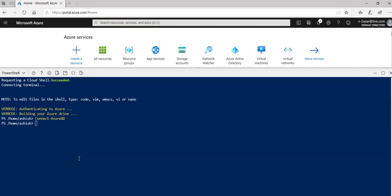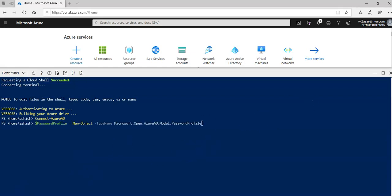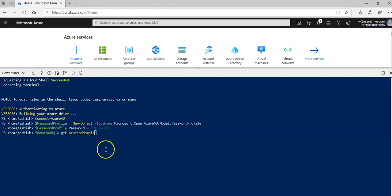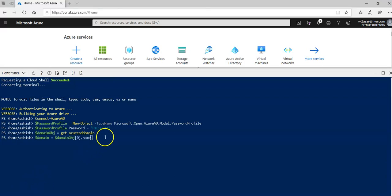Now I will run the commands to create an Azure user and password in the default domain that is my default directory. I'm gonna copy paste those commands. You can do this by creating a new user in your Azure AD. I'm just doing it from the Azure cloud shell.